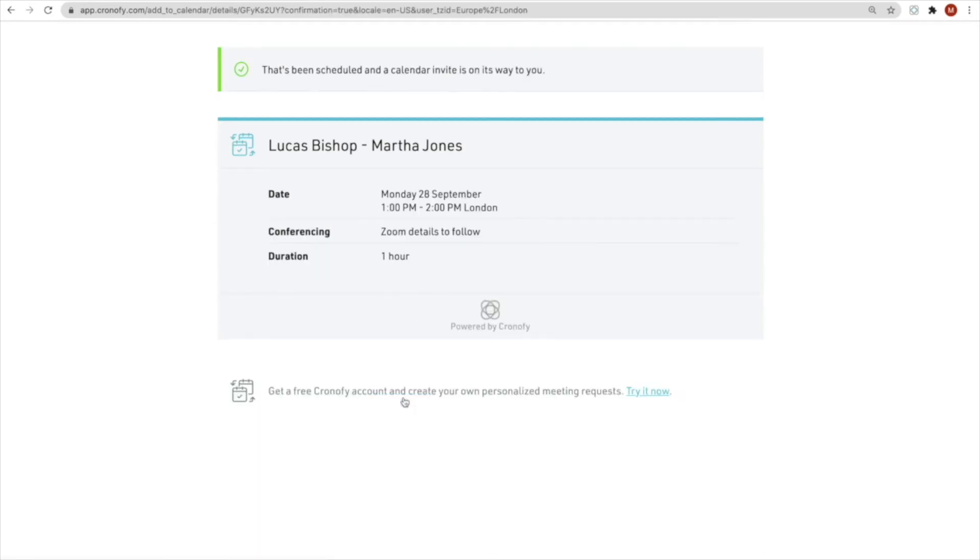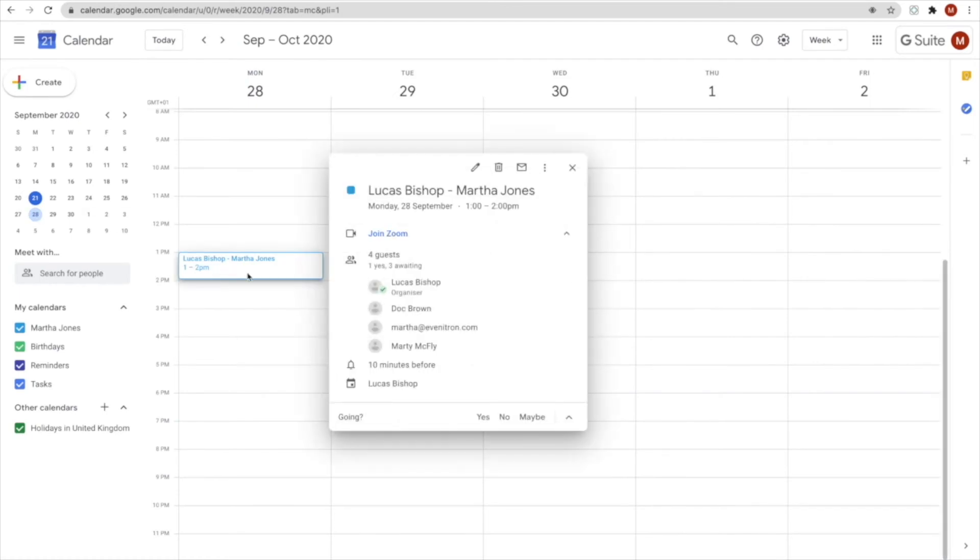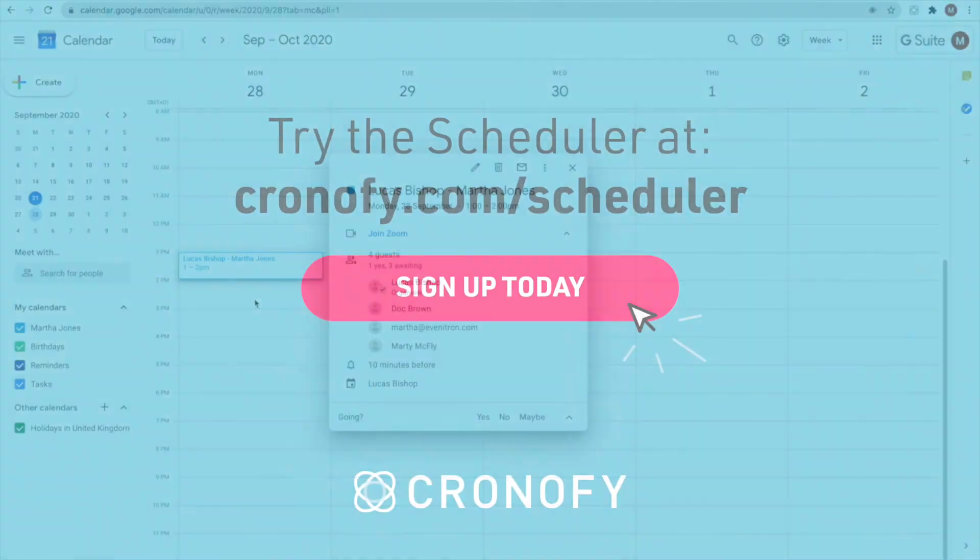And it's automatically been pushed into everyone's calendar. It's that simple. So really what we're doing here is we're giving the candidate a completely personalized experience and providing very little overhead for the recruiter.